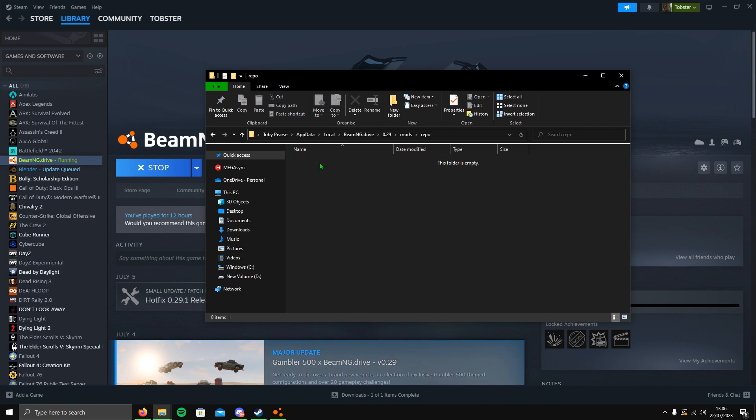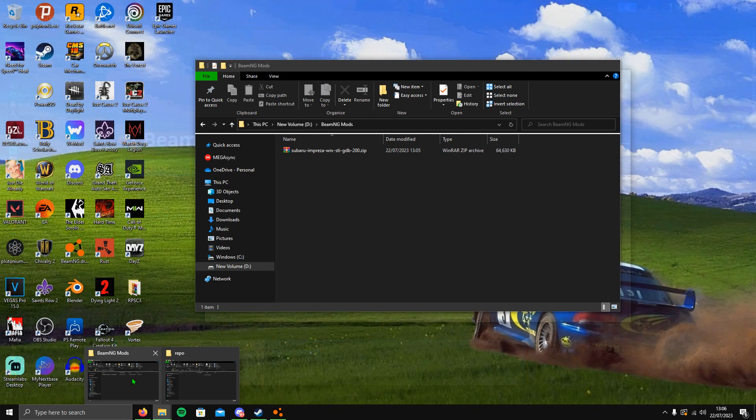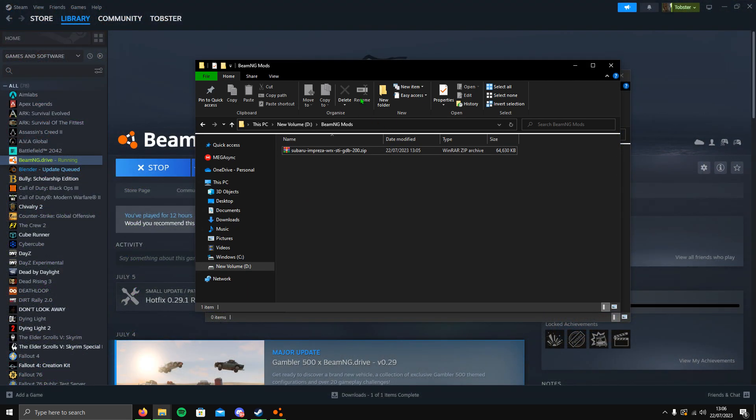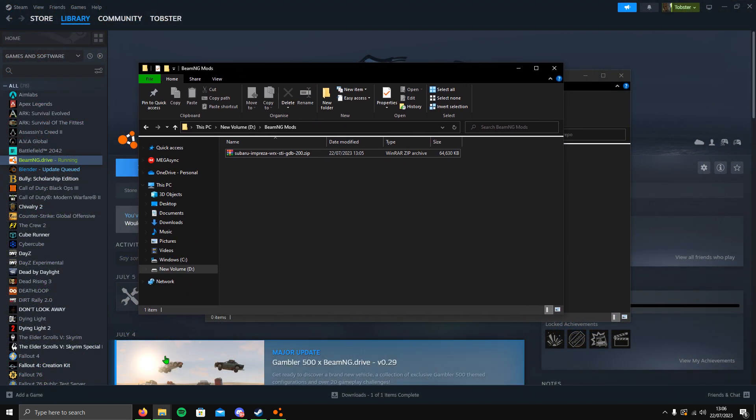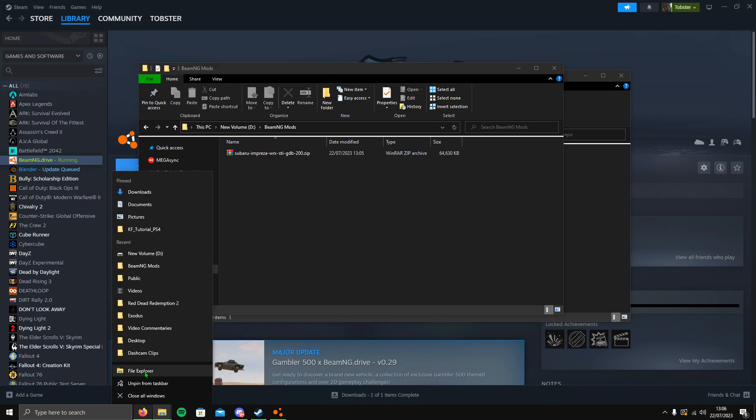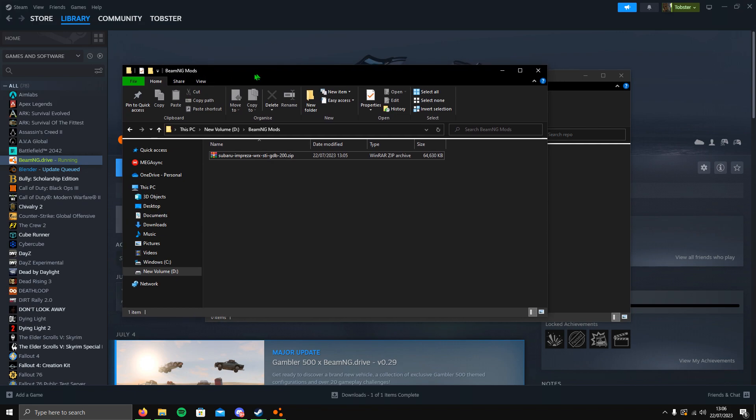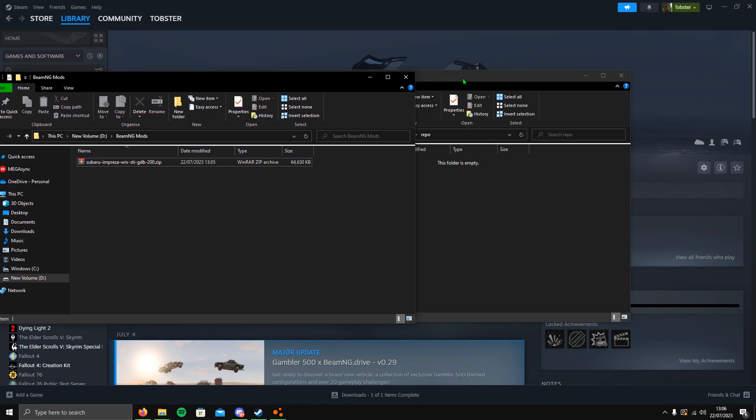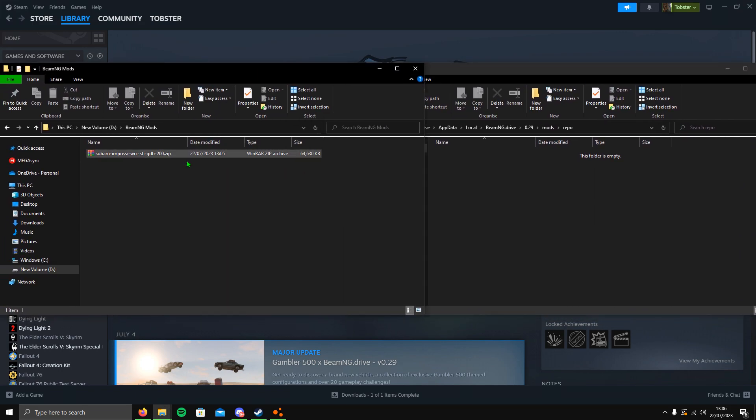All you want to do is go up to mods and then repo. This is where all your mods will go. What you want to do is hover over your file browser, go to your BeamNG mods. Hopefully you didn't close it. If you did close it, you'll have to right click the file browser, click file explorer, and open up your BeamNG mods.